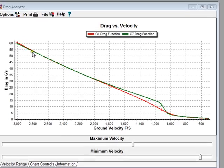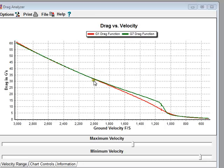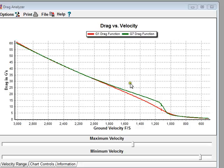This explains why the G1 drag function has served so well for so long. Only until shooters started getting into long range shooting, where we get into these lower velocity ranges, do we start seeing a difference in the predictive power between G1 and the G7 drag functions. And that's the real story between G1 and G7.